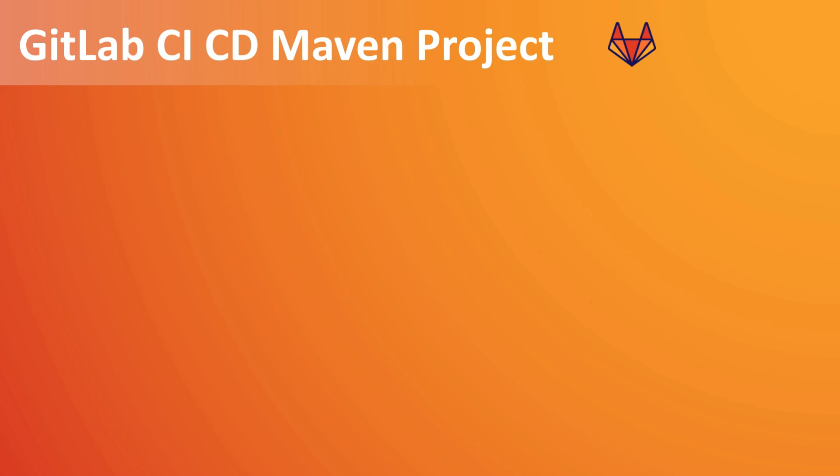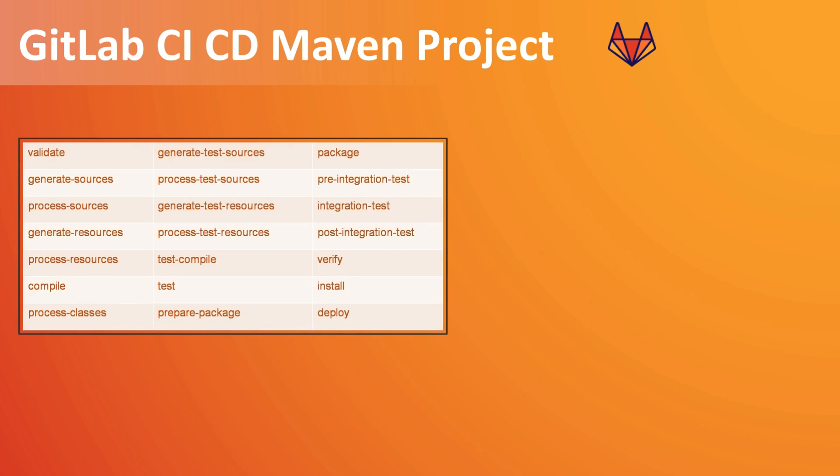So to give some information about Maven lifecycle, there are lifecycle stages in Maven like validate, initiate, compile and all this. So there are different stages in Maven lifecycle so you can define which stages you want in your pipeline.